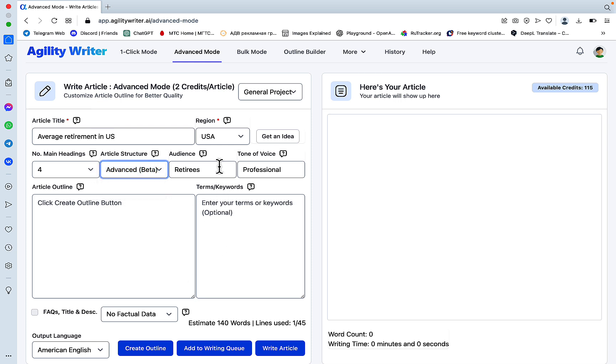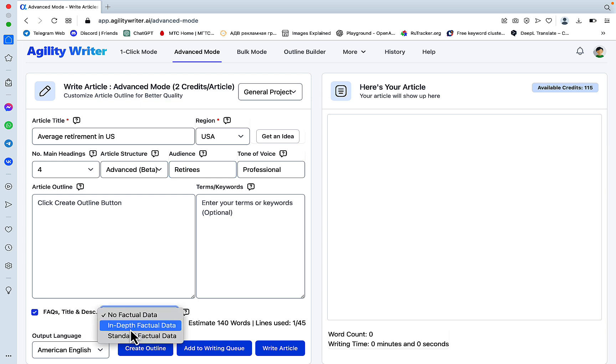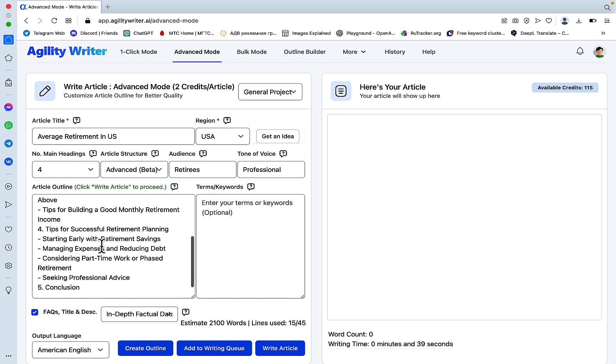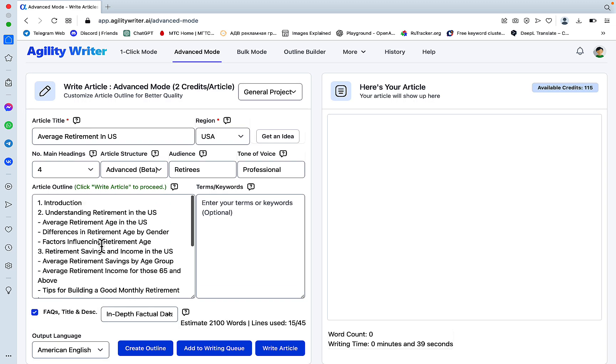Let's choose our audience as retirees, tone of voice professional. We will include factual data and FAQs. So let's create the outline first. So this is our outline.